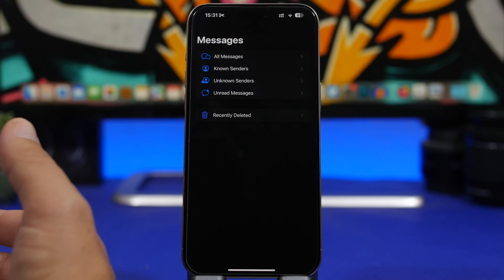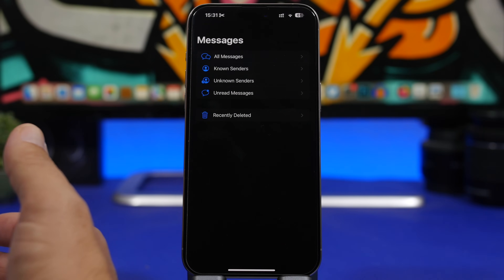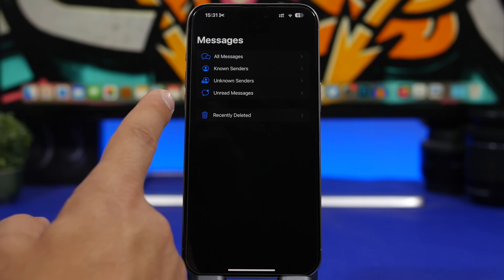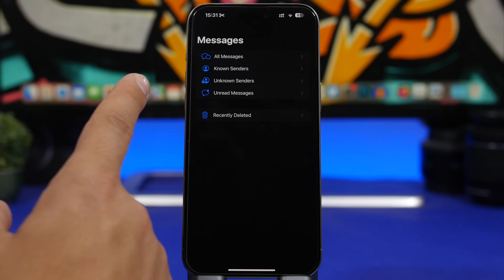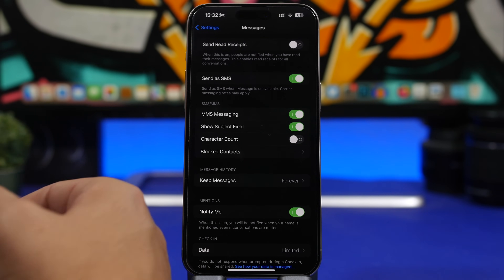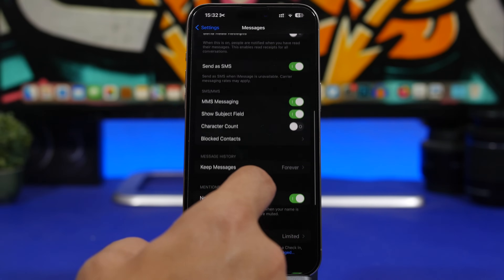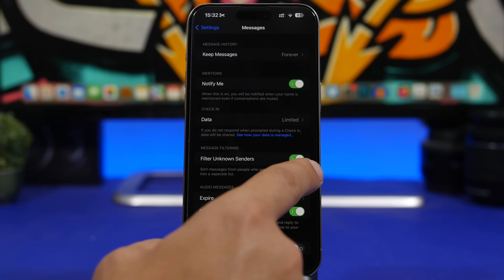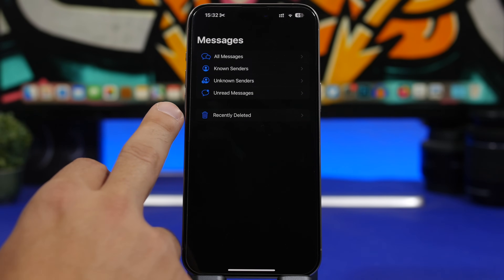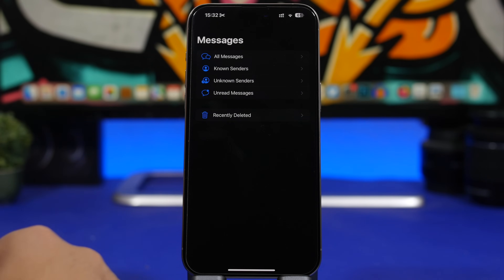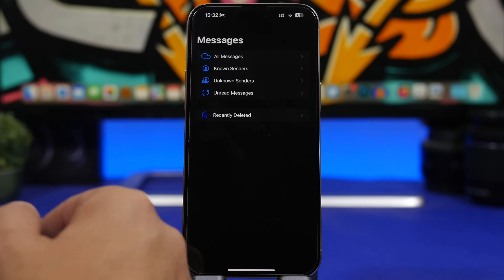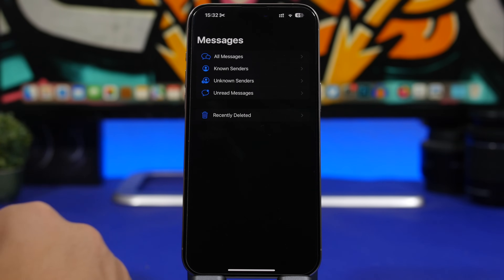On iMessage, whenever you delete a message and want to recover it, you'll find it in the Recently Deleted folder. Most people won't see this folder — to enable it, head to Settings, go under Messages, and make sure 'Filter Unknown Senders' is enabled. Once done, you'll see all the folders including Recently Deleted, which holds messages for 30 days.